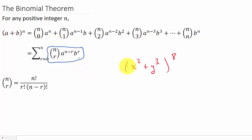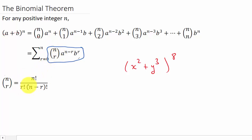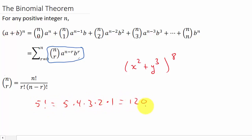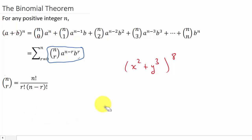So let's see what we have. We know a is x squared, b is y cubed, and n is eight. The only thing we need to figure out is what r is. This combination n choose r uses the formula: n factorial divided by r factorial times n minus r factorial. Factorial means, for example, 5 factorial is 5 times 4 times 3 times 2 times 1, which equals 120. And 4 factorial is 4 times 3 times 2 times 1, which equals 24.